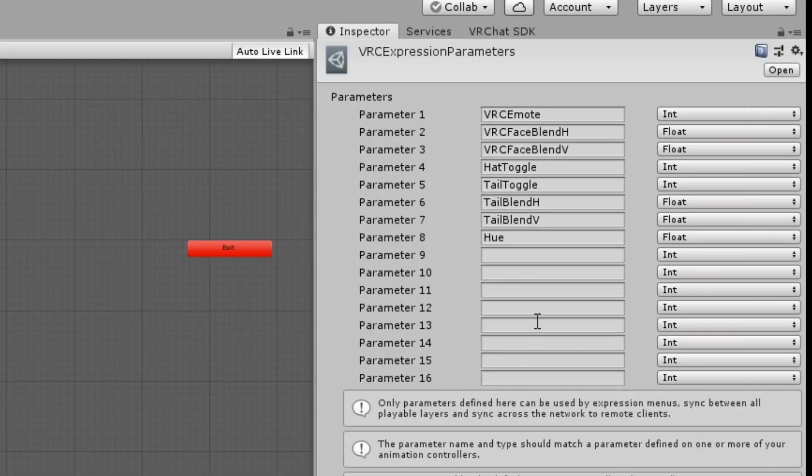To get started, create a new float parameter in your expression parameters. I'll just name mine Shape.